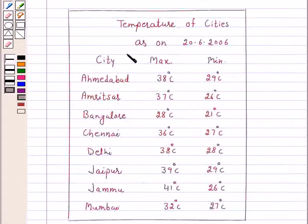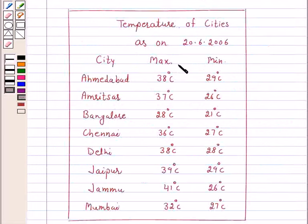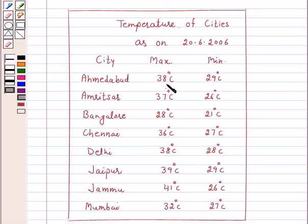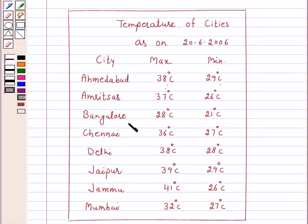This is the table giving the minimum and maximum temperature of various cities given in the beginning of this chapter. Ahmedabad: maximum temperature as on 2006 was 38 degrees centigrade and minimum 29 degrees centigrade. Amritsar: maximum 37 degrees centigrade and minimum 26 degrees centigrade. Bangalore: 28 degrees centigrade maximum and 21 degrees centigrade minimum.